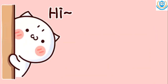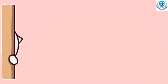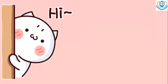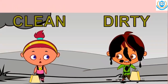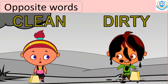Hi guys, so let's get started. Oh look at these pictures. These pictures, they are a bit different, right? So today's lesson is opposite words. Opposite words. So let's see.